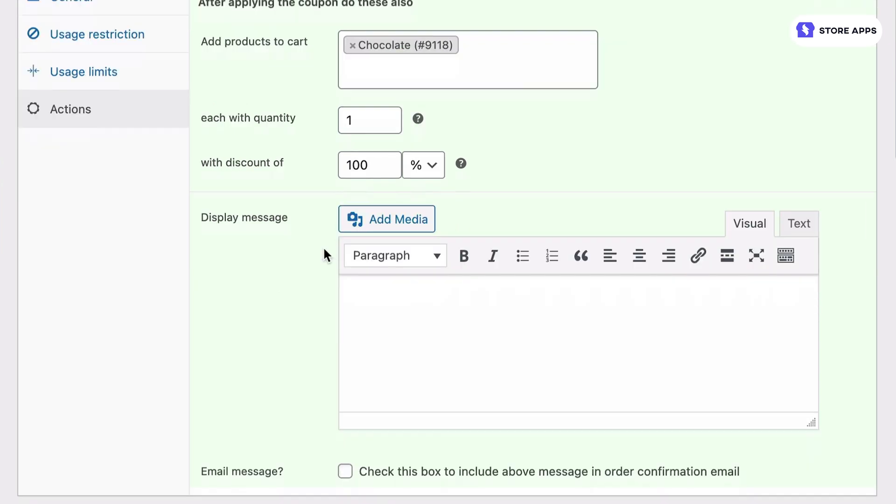This is where the power of Smart Coupons plugin shows up. You can change these parameters to create many types of buy more get more or quantity based discount offers. You can offer any quantity of any product at any discount based on what someone adds to their cart.